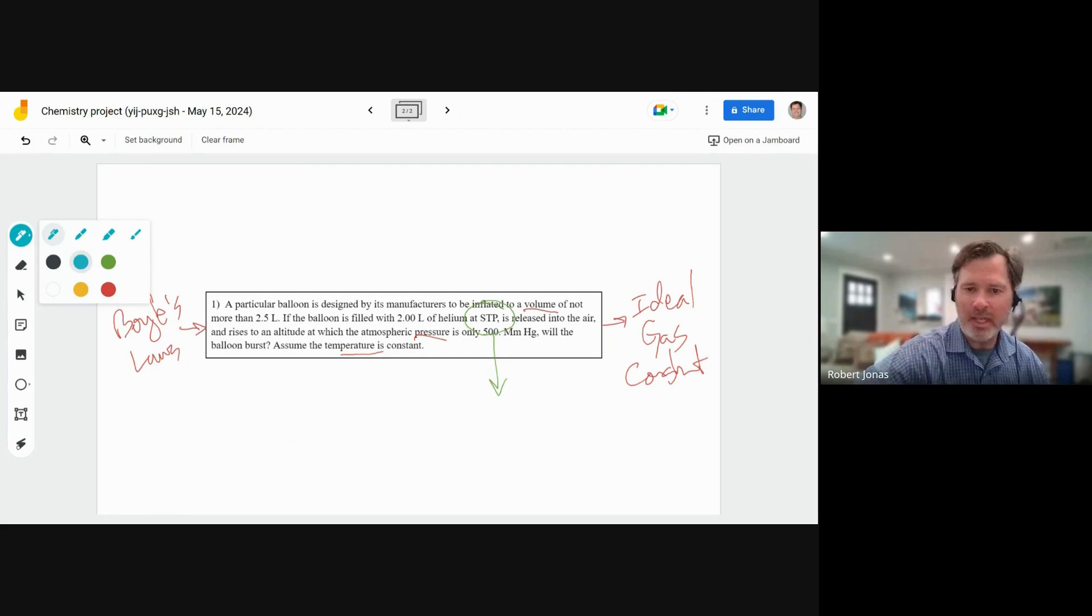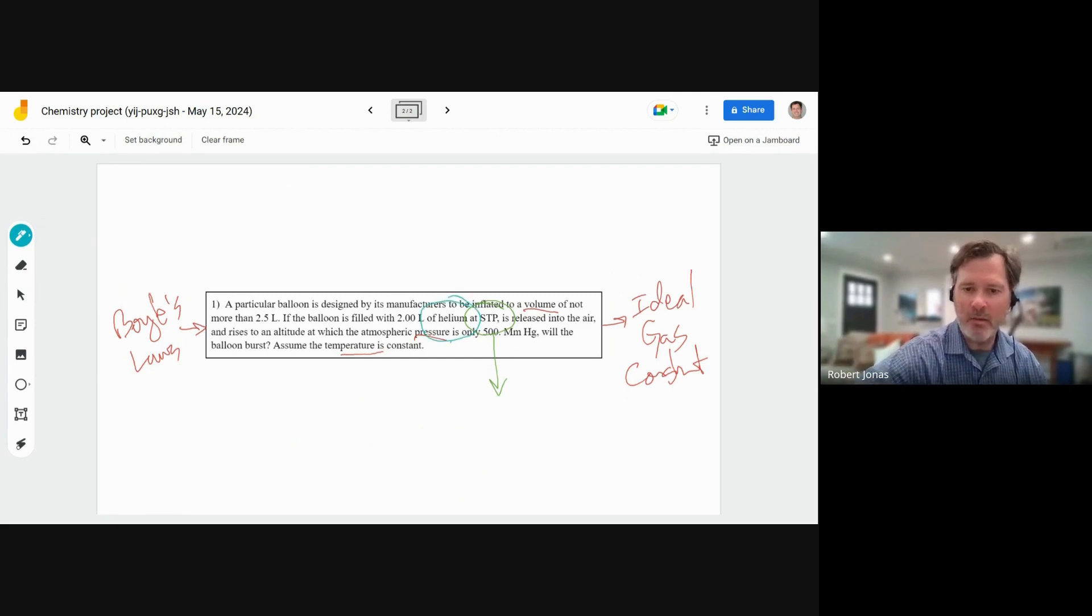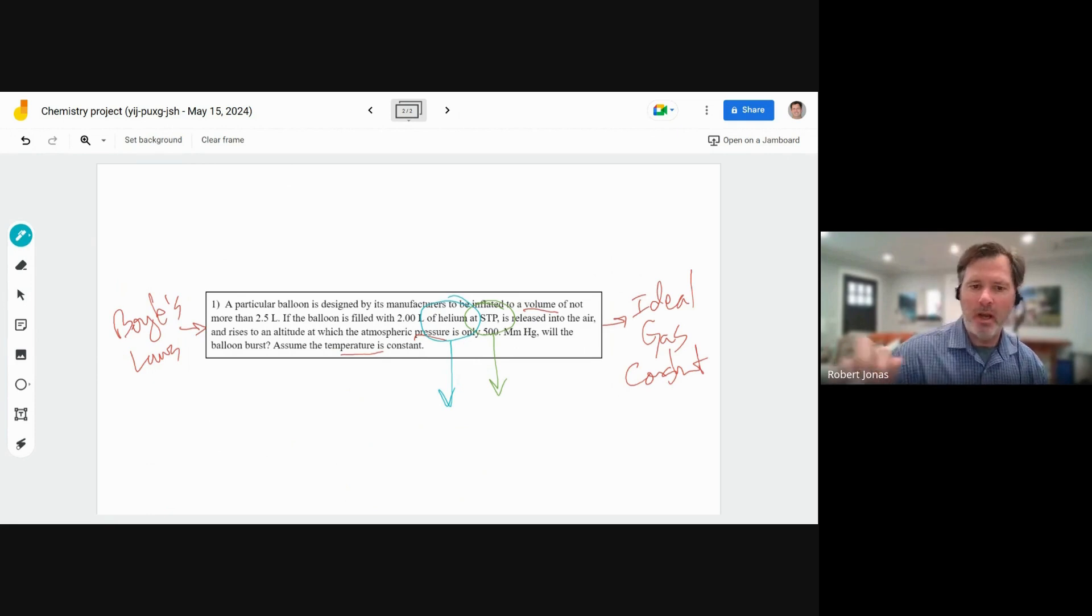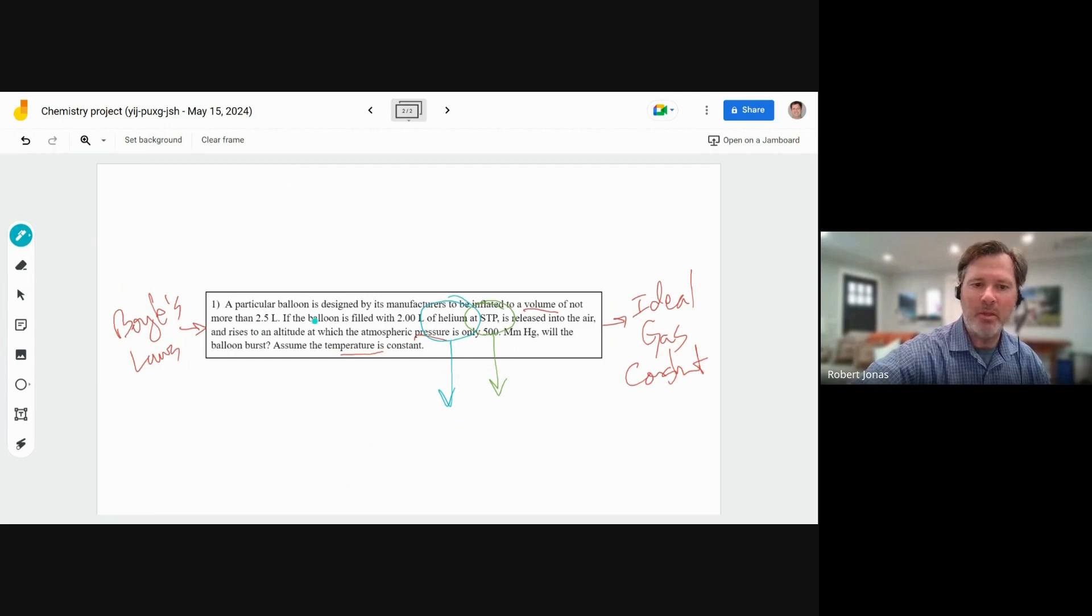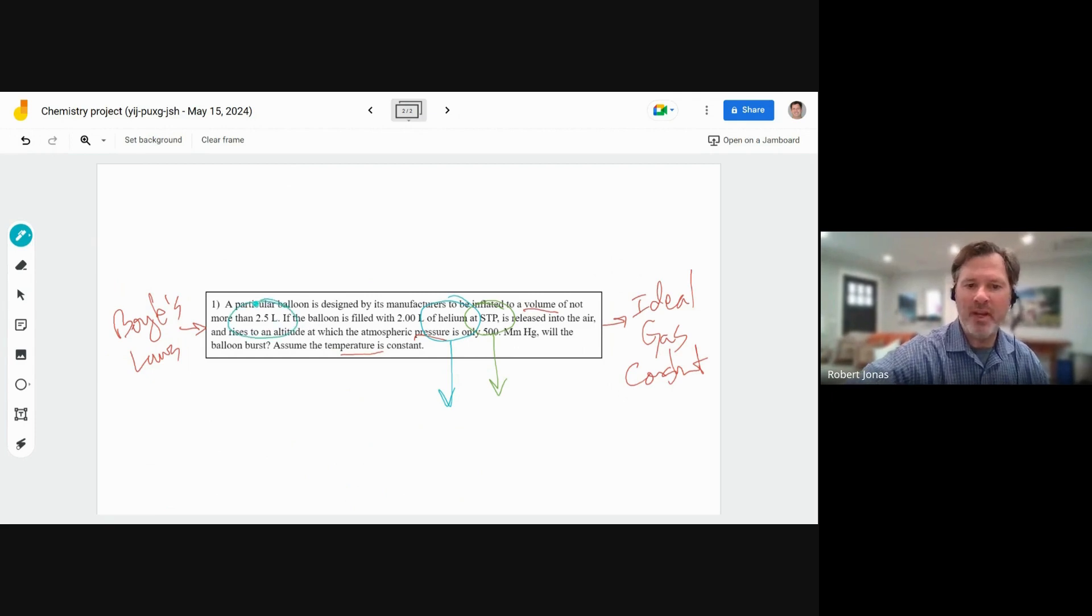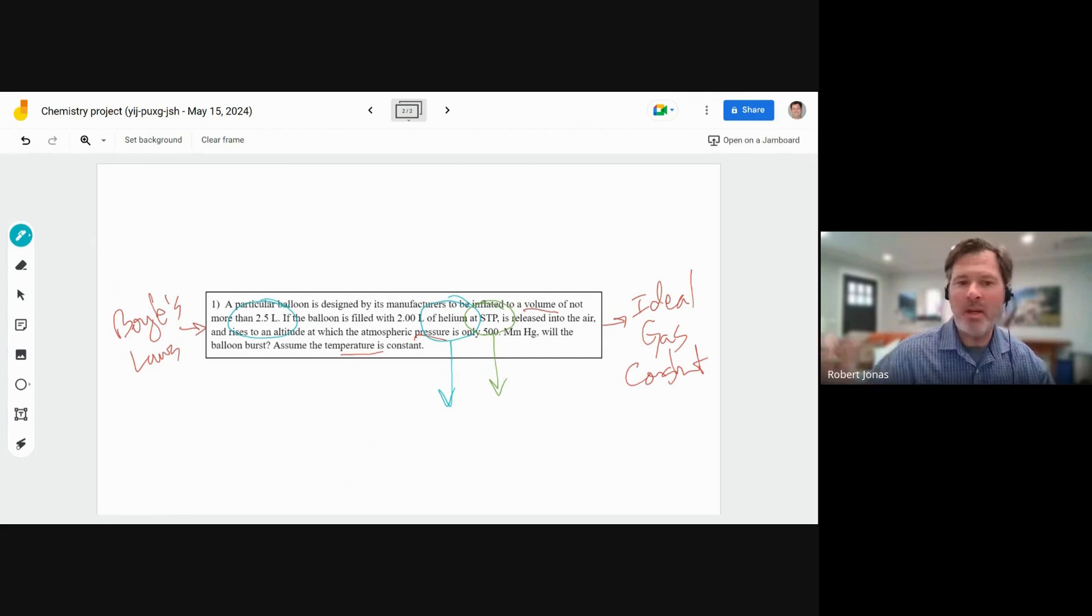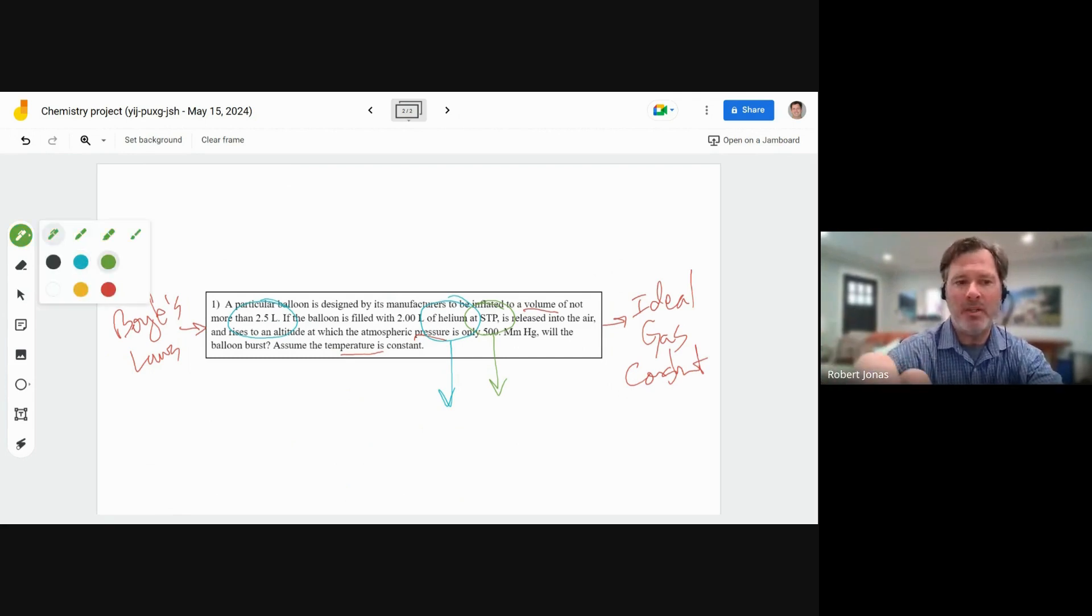We're using helium gas. Okay. Well, what if we change the gas? Is that going to change the question? We talk about the balloon. What does it mean that the balloon can only go up to 2.5 liters? Don't balloons keep stretching? Maybe, maybe not.